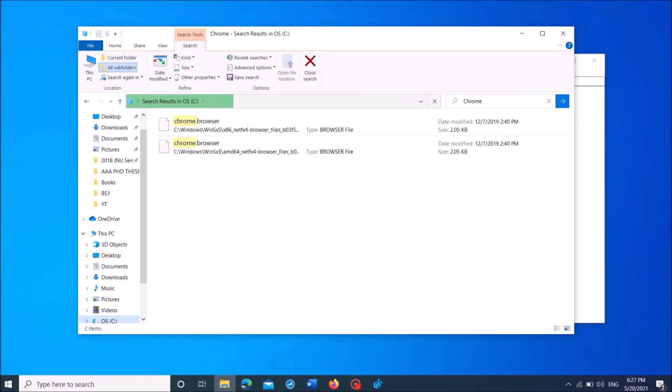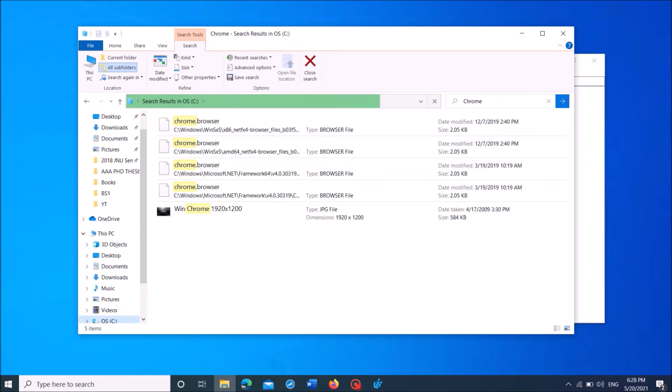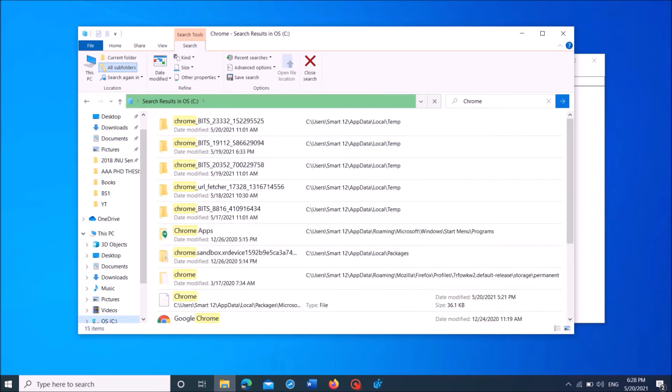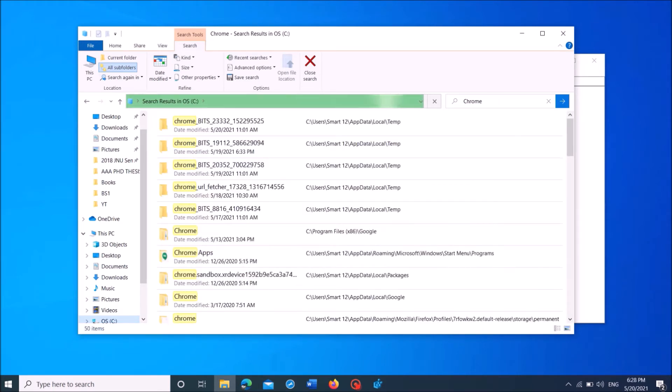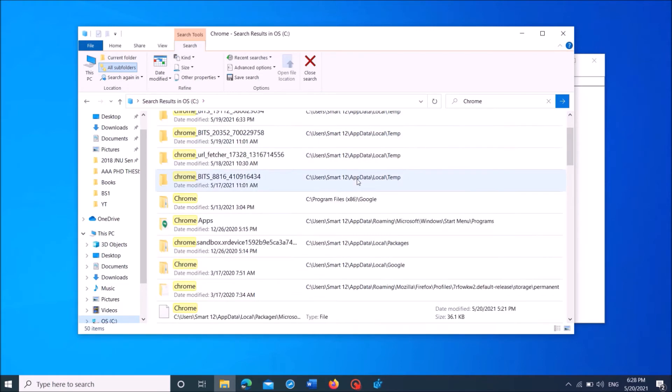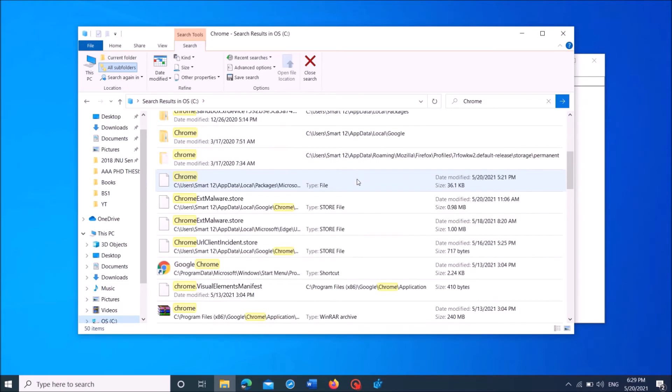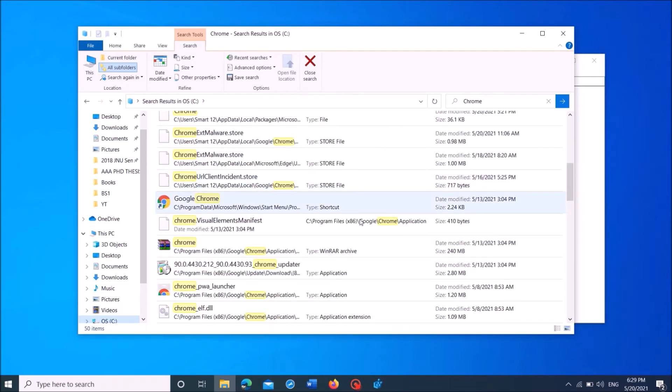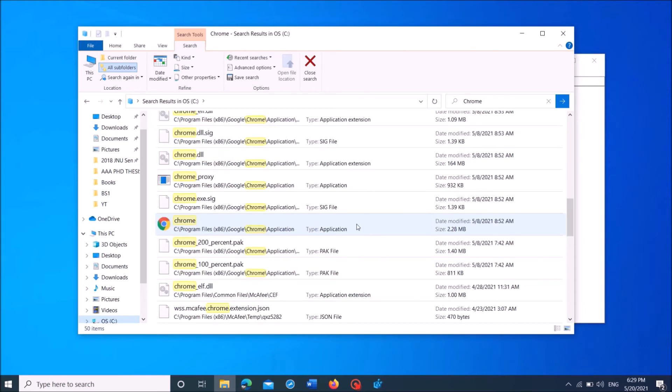Now wait for some time until all results will appear here. Once this searching process is completed, then locate for the application file of your program. It is here. The file type is application.